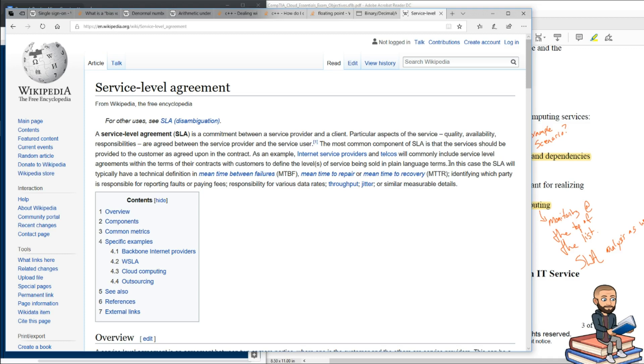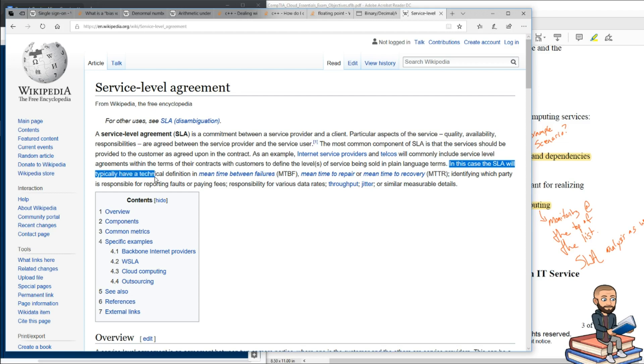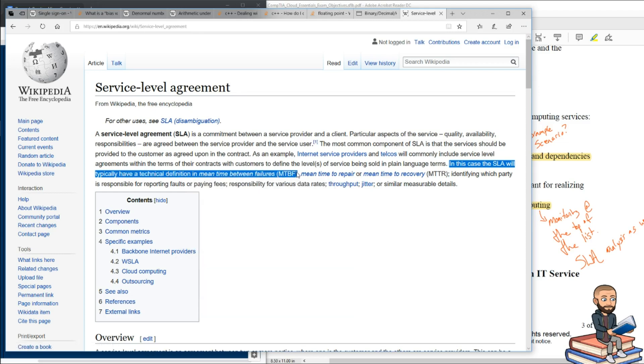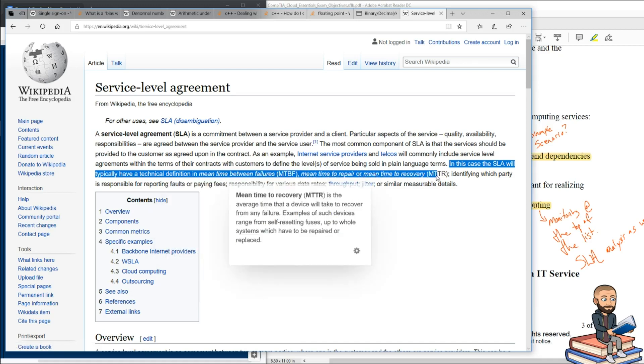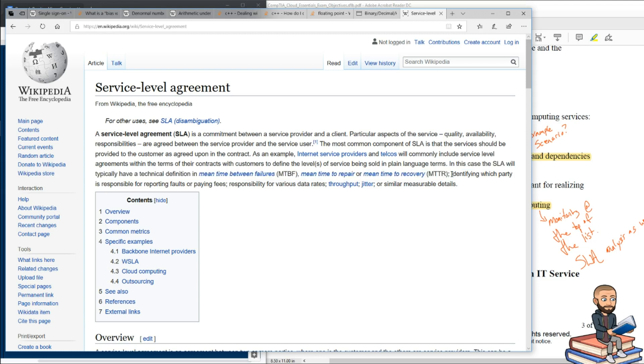But according to Wikipedia here, in some cases, the SLA will have technical definitions for mean time between failures, mean time to repair or mean time to recovery. So that goes with the RPO, RTO topic or acronym, I should say, that I mentioned before. It's crazy, but maybe not surprising to know that they are planning for failures or planning for mistakes. And in the agreement, you're just agreeing to what level of mistakes are acceptable and for how long they are.